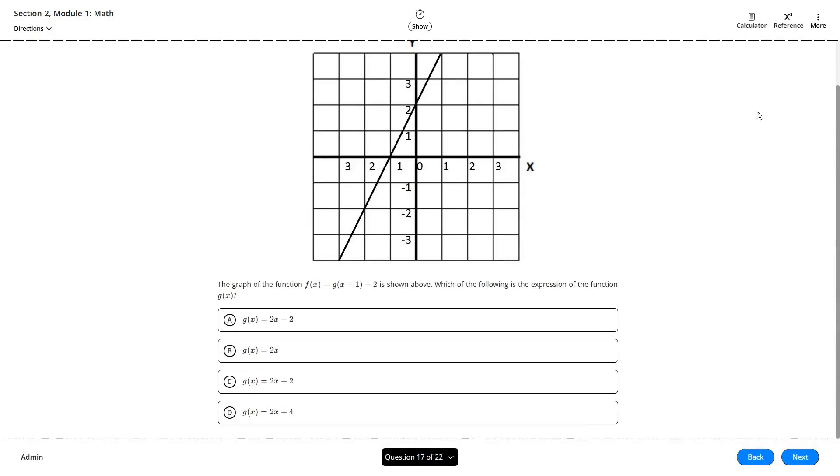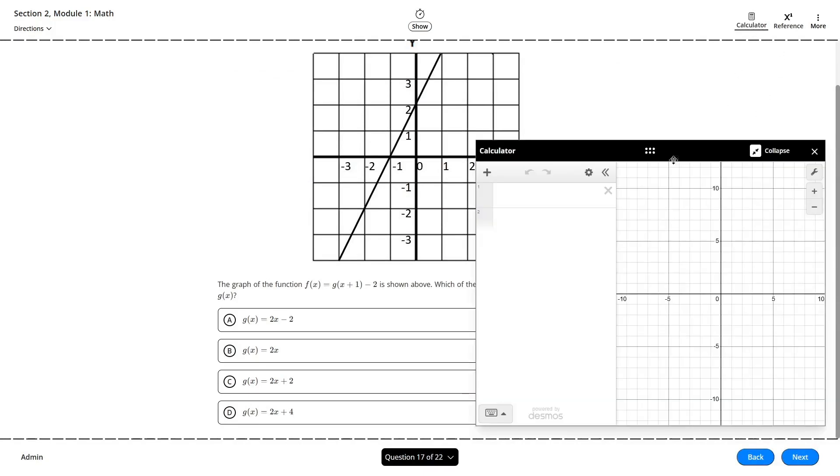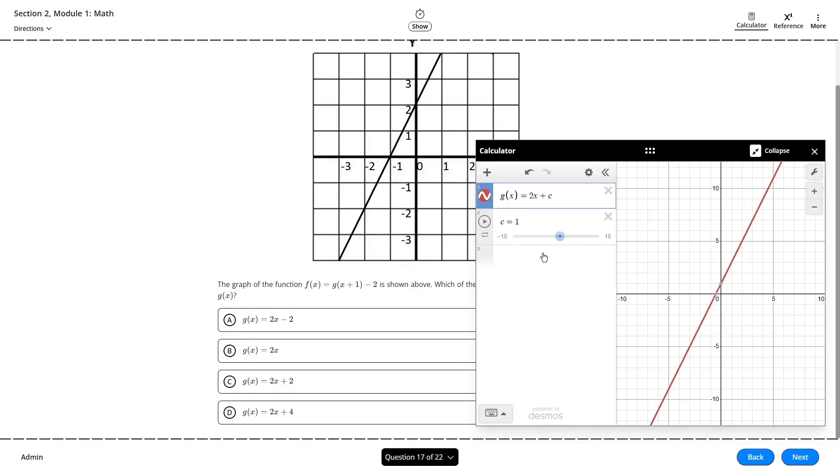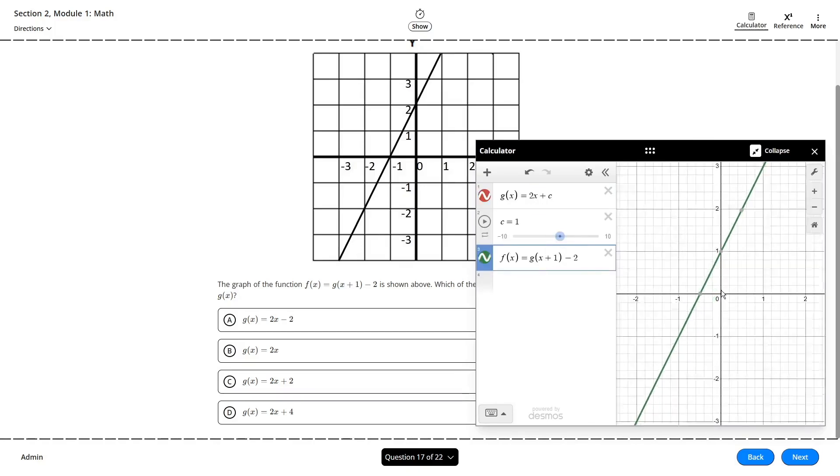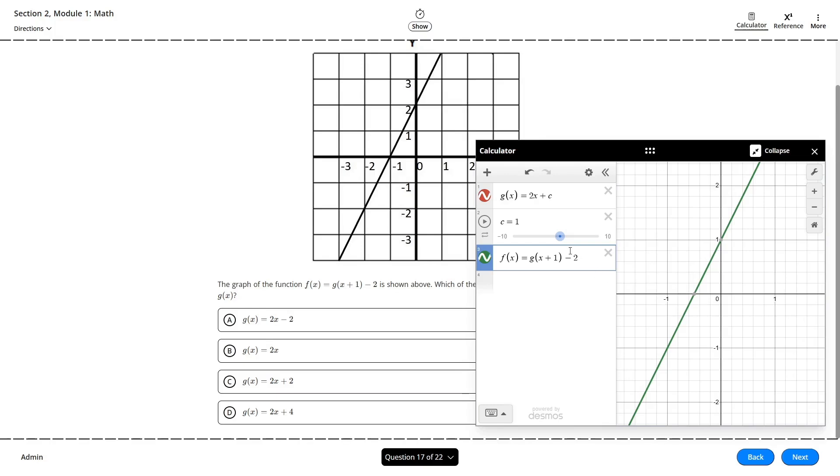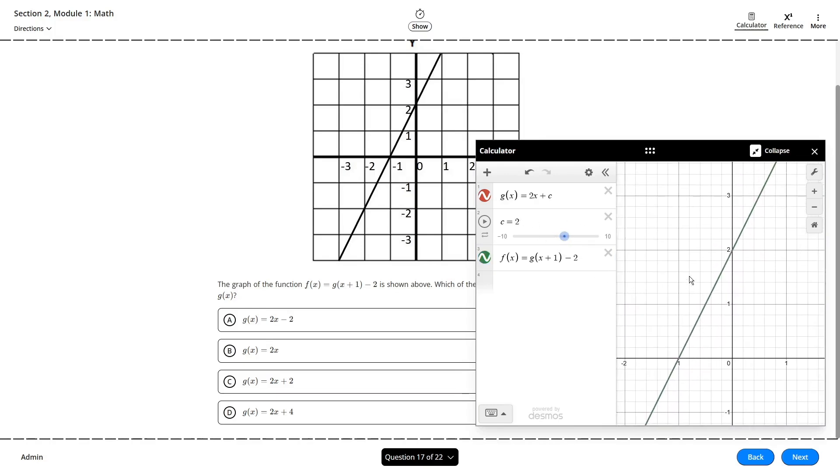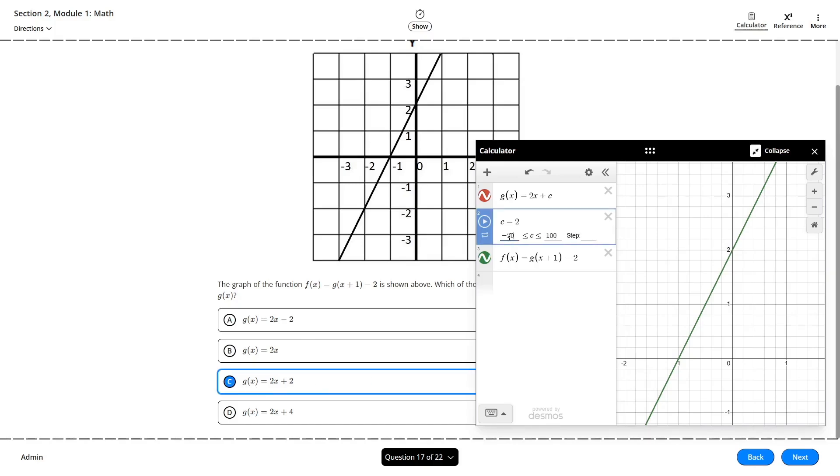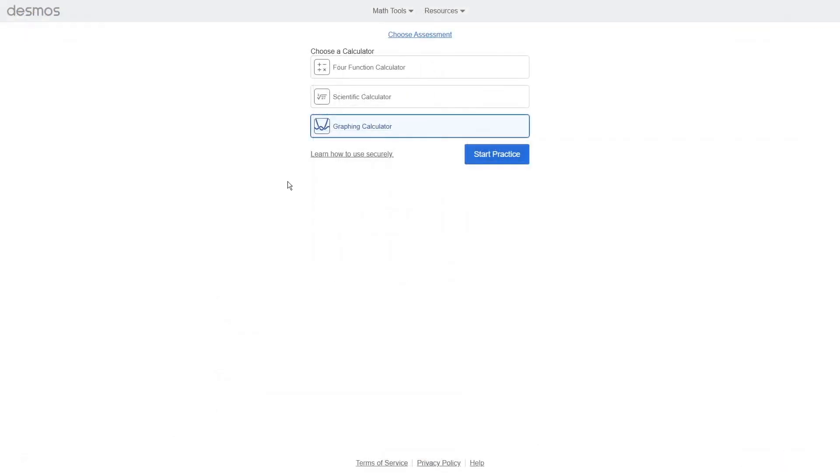If we ever need to, we can also define lettered constants that might appear in a function or expression. Just set the desired letter equal to the number that you want. You'll notice a slider will appear below these allowing us to tweak the value of the constant if needed. While this is set between negative 10 and 10 by default, we can modify these to extend the length of our slider. To see how this works in action,